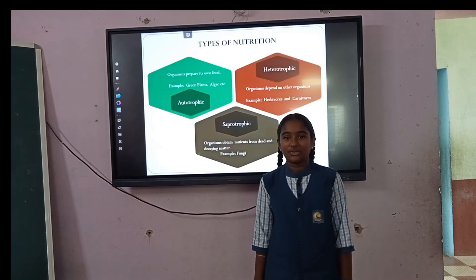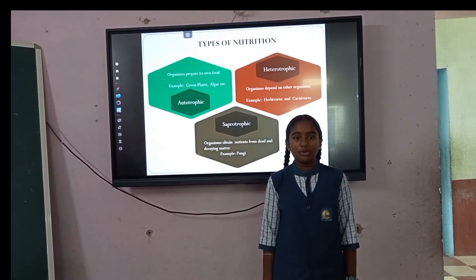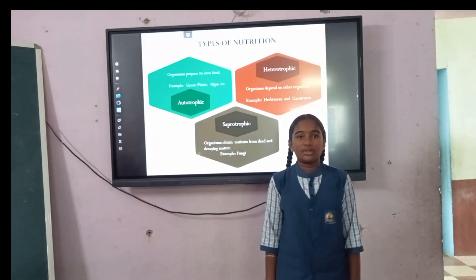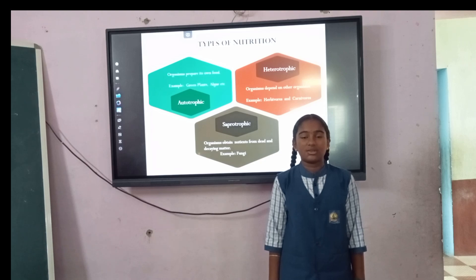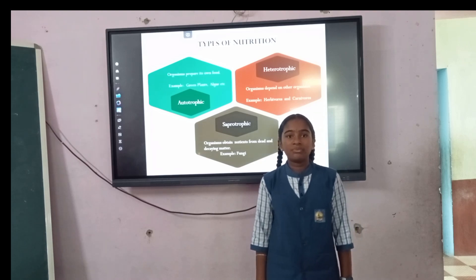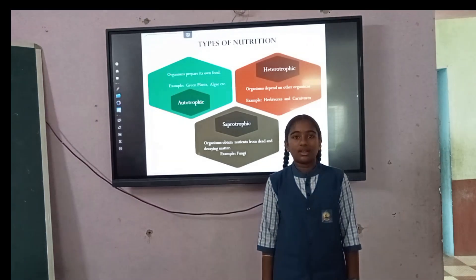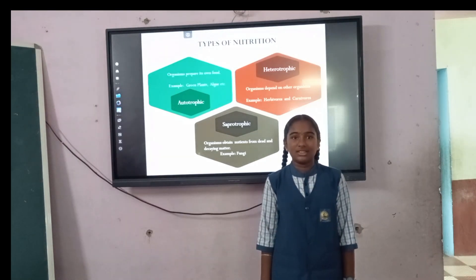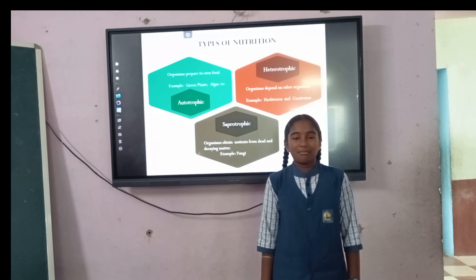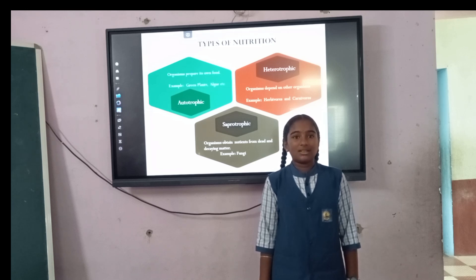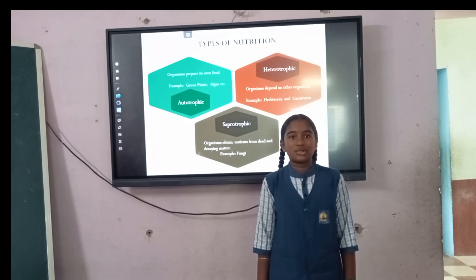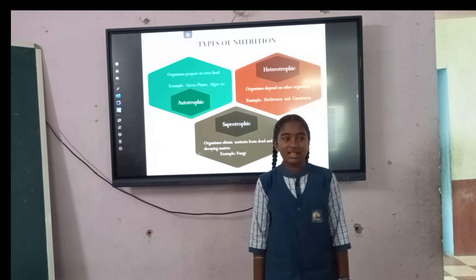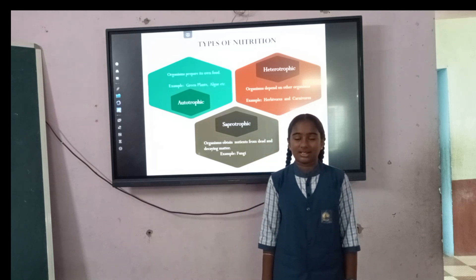There are three types of nutrients. They are autotrophs, heterotrophs, and saprotrophs. Autotrophs are organisms that can prepare their own food. They are capable of synthesizing their own food and can store sunlight and chemical energy. Examples include green plants and algae.